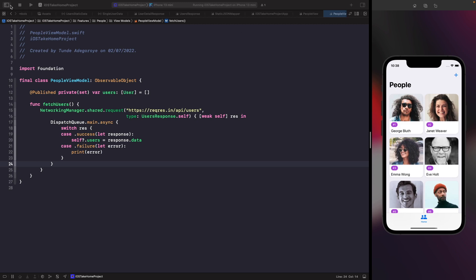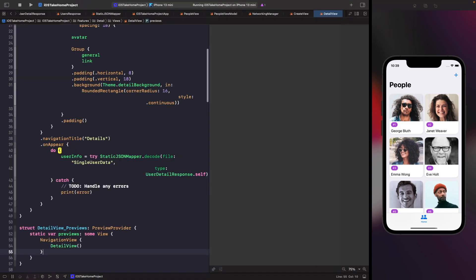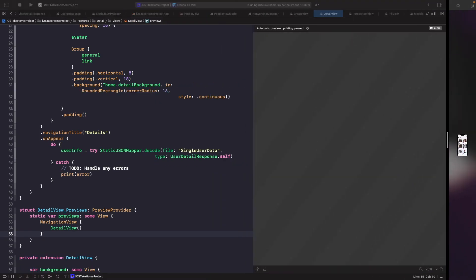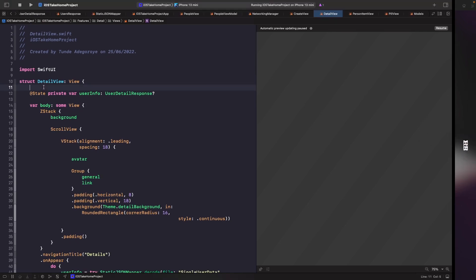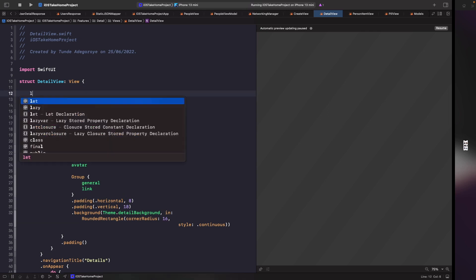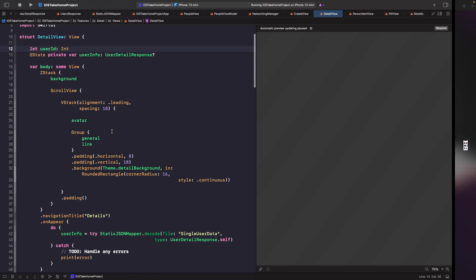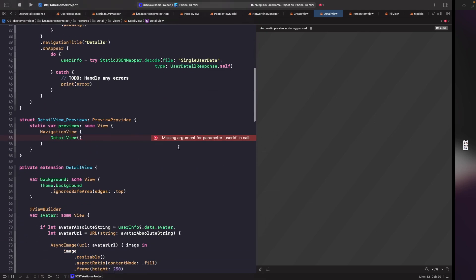Let's go into our detail view. We'll use Command+Shift+O and search for detail view, then make it a bit smaller. Within our detail view we want to add a new property called userId. This is just going to be a constant because we don't need to observe any changes — we just want to pass in some data. Now we should get an error in the preview saying it's missing the user ID, so we're going to access it using our local JSON.